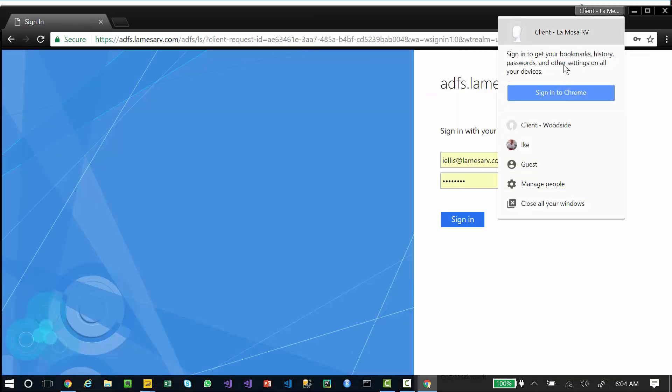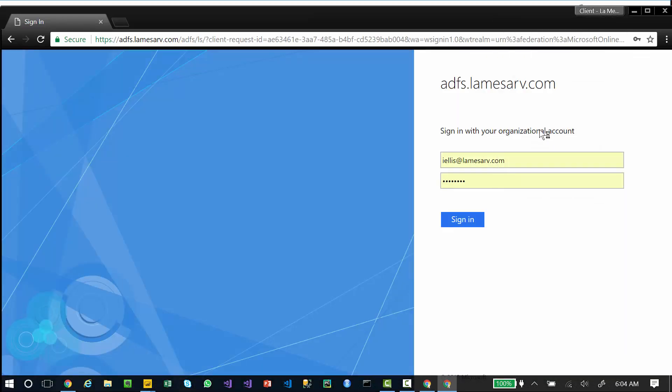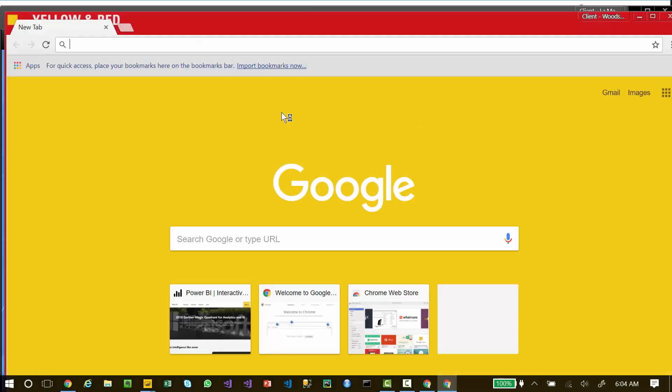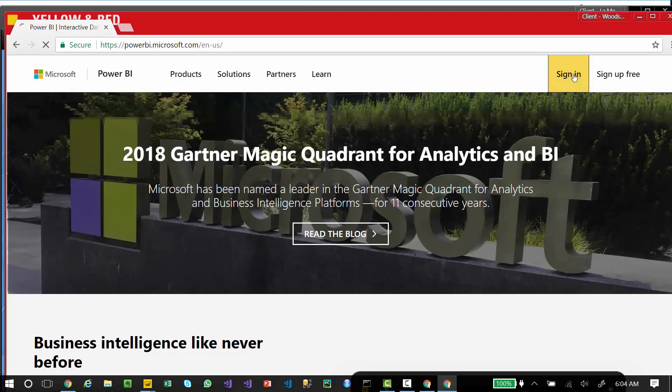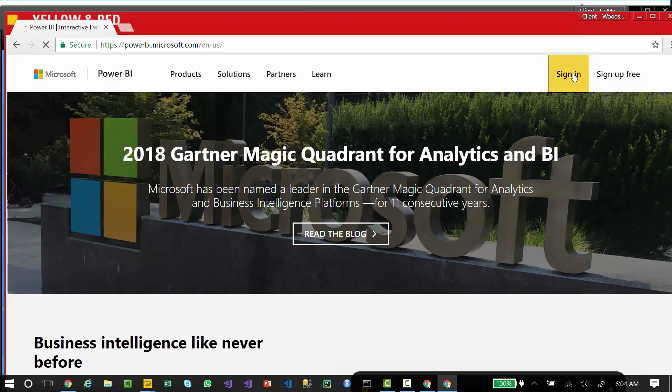If I go to my other client, Client Woodside, and I open here to PowerBI.com, if I click sign in, I get my Woodside credentials.